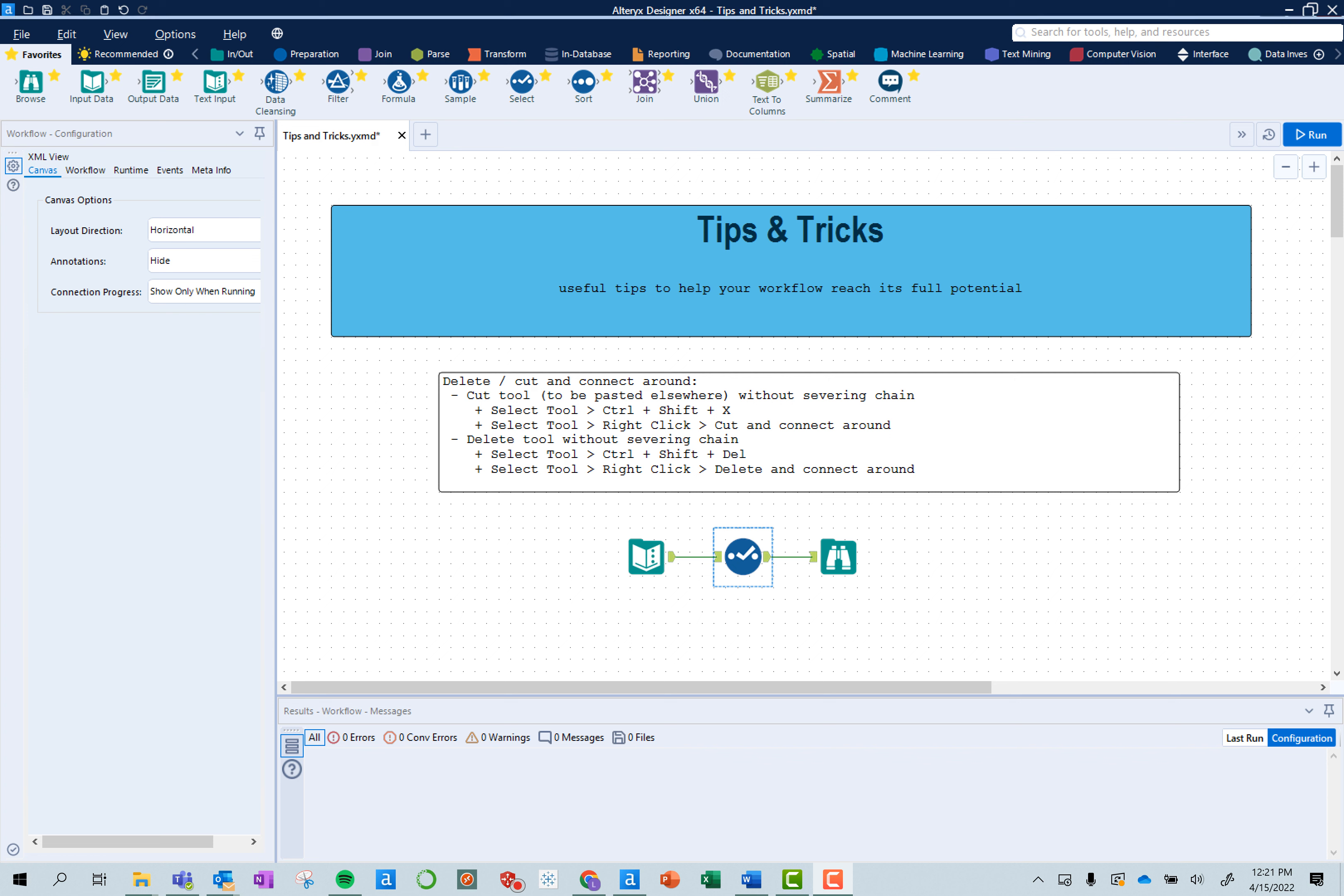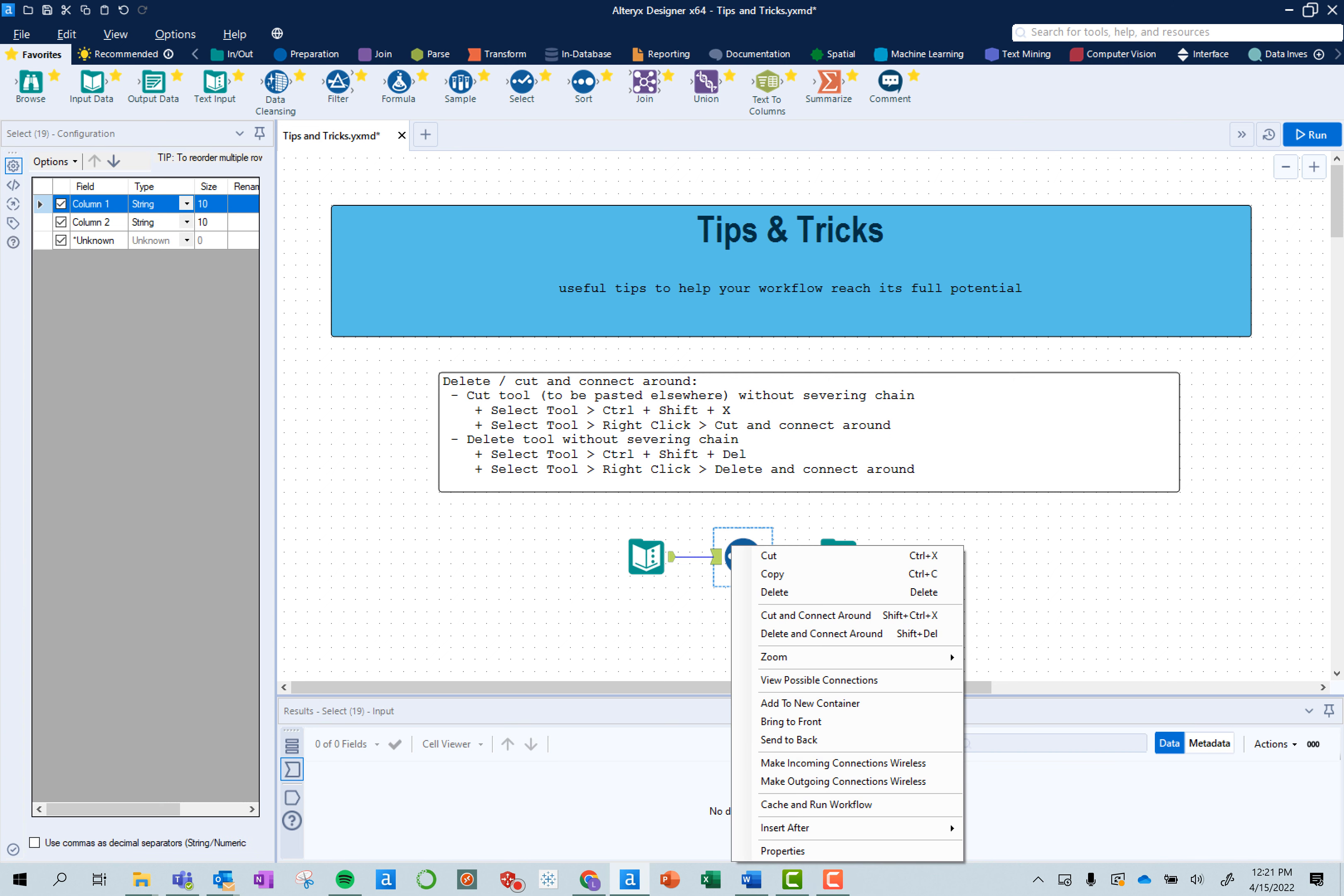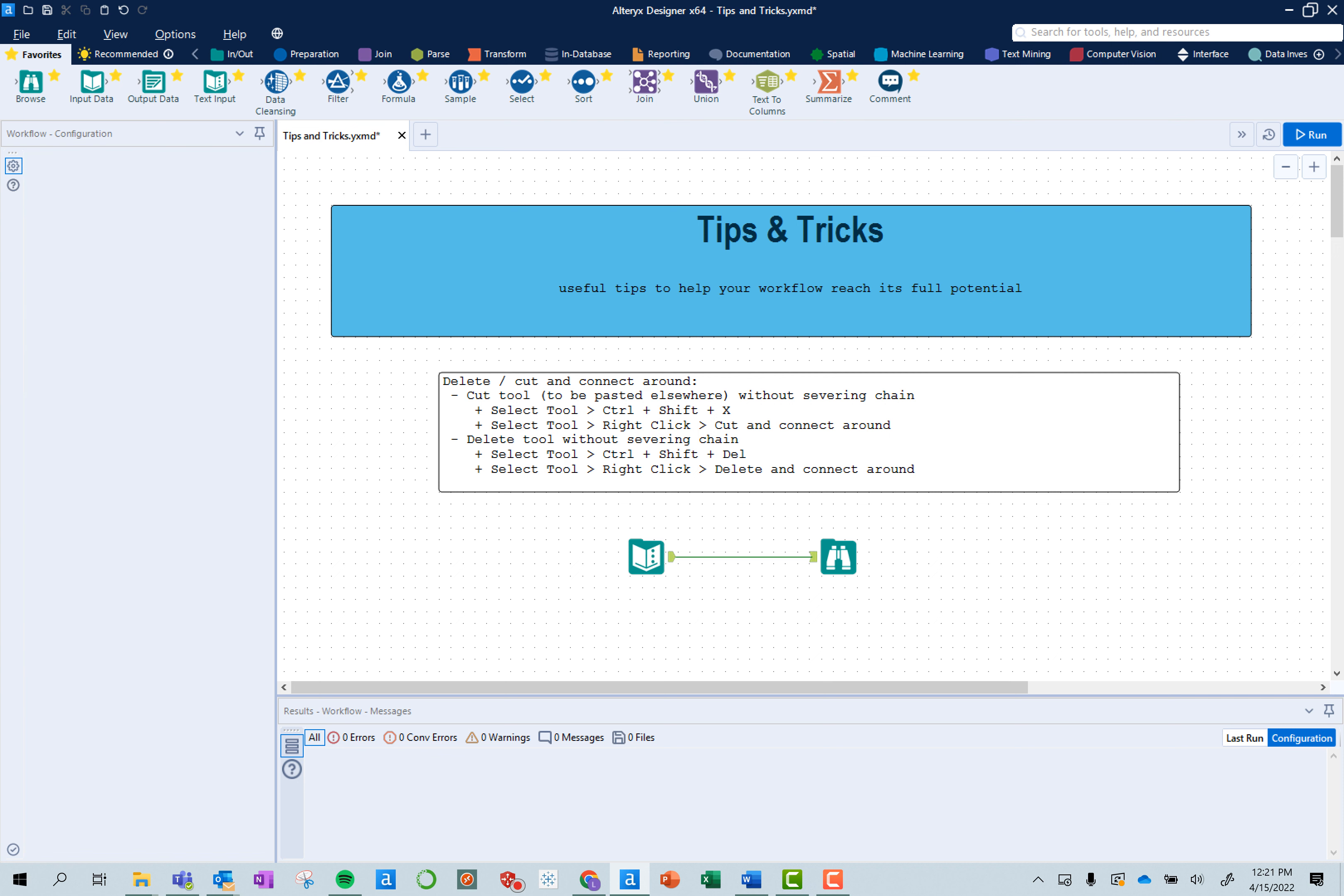If you right-click on it, we'll do the cut function first. So if you do cut and connect around, you can actually use that tool somewhere else. It'll cut that tool out and you're able to paste it somewhere else with the same exact functions without severing that chain between those tools.